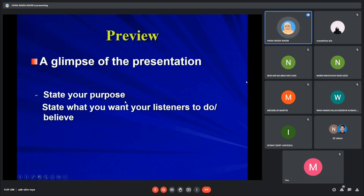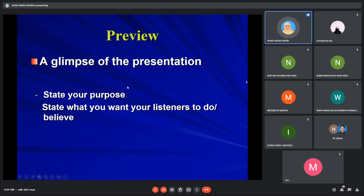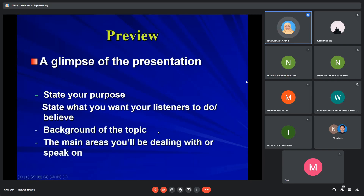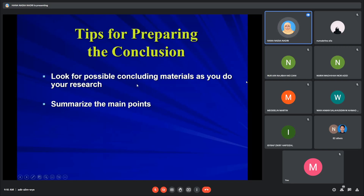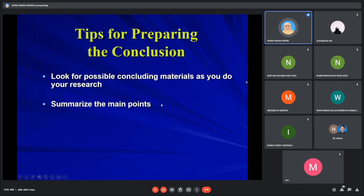Next, on the preview or central idea or thesis statement — it is a glimpse of the presentation. You have to state your purpose, what your listeners need to do or believe, mention the background of the topic, and outline the main points you will cover. For the conclusion, same as the introduction, you have to look for possible concluding materials as you research, and then summarize the main points mentioned in the body of your speech.